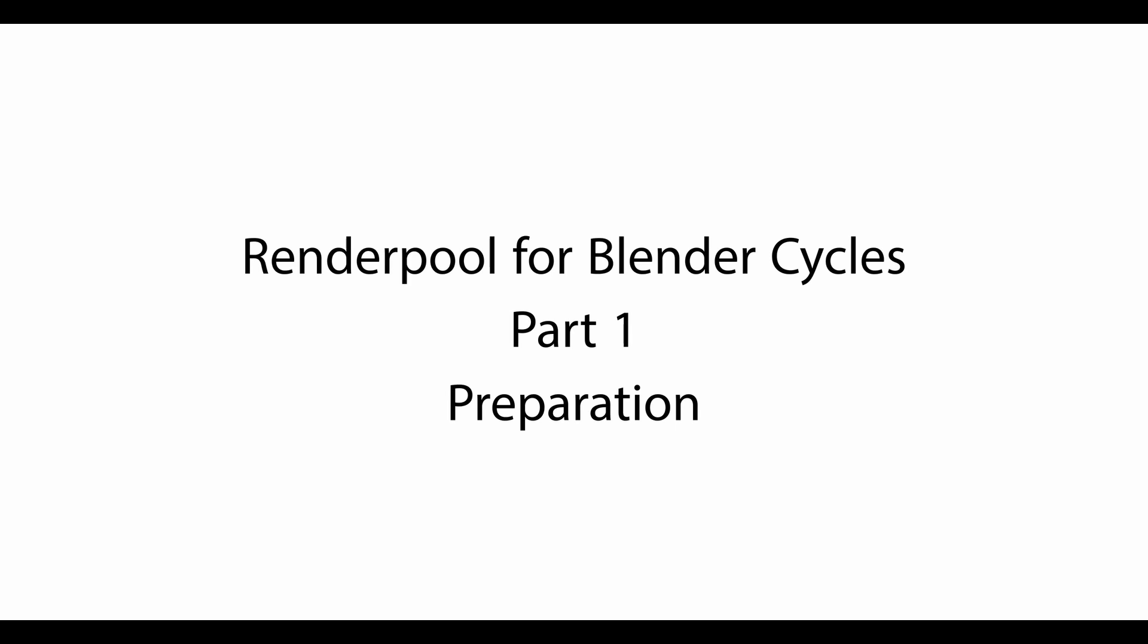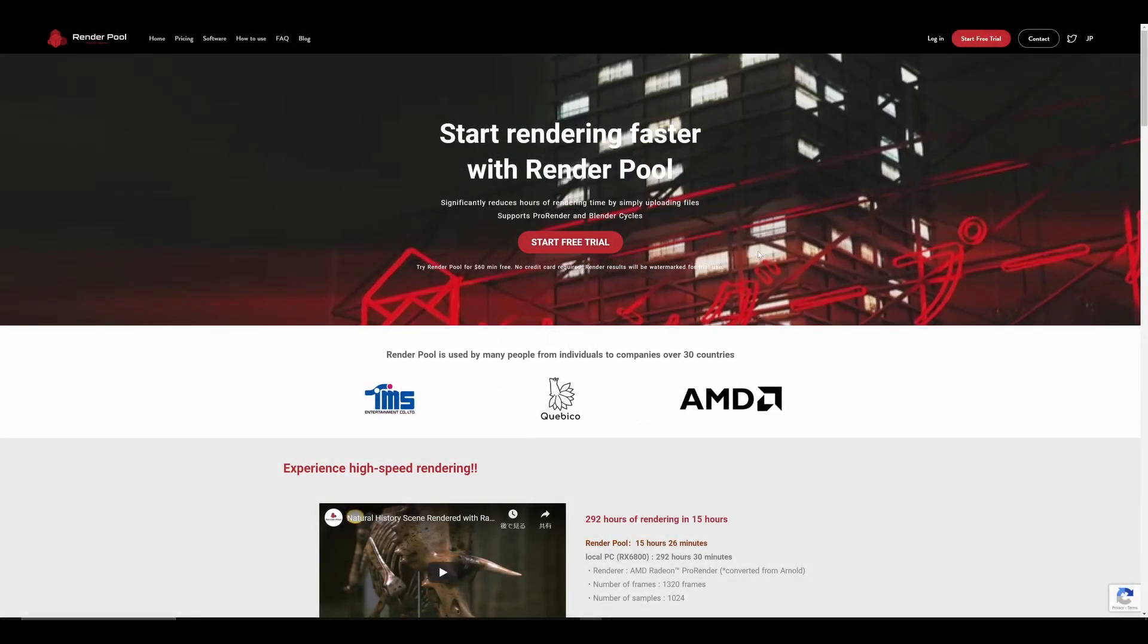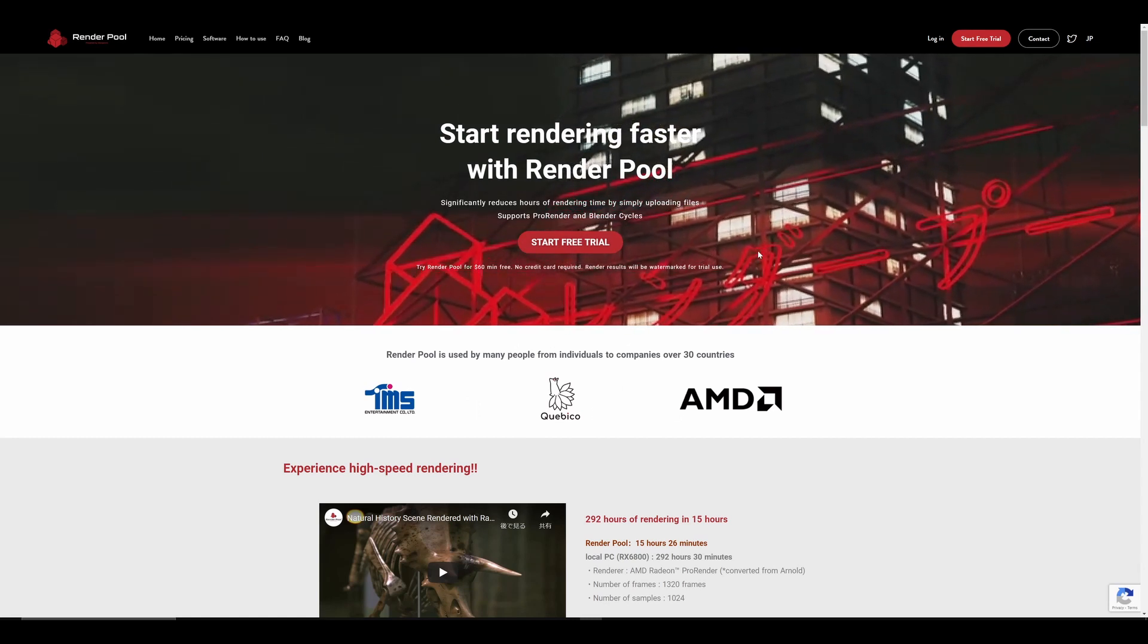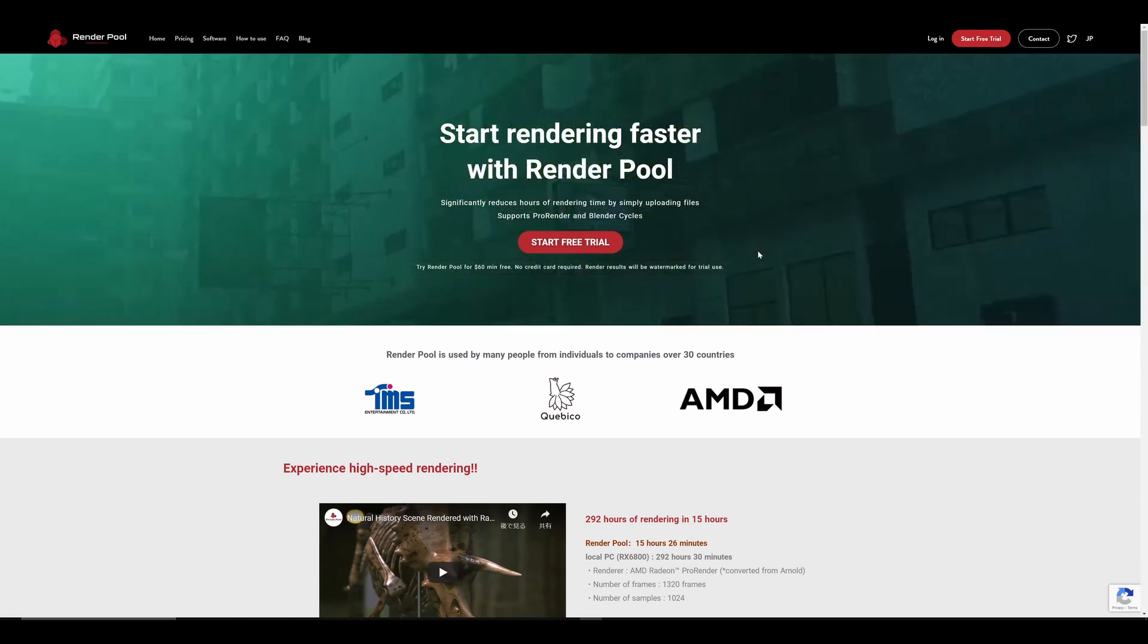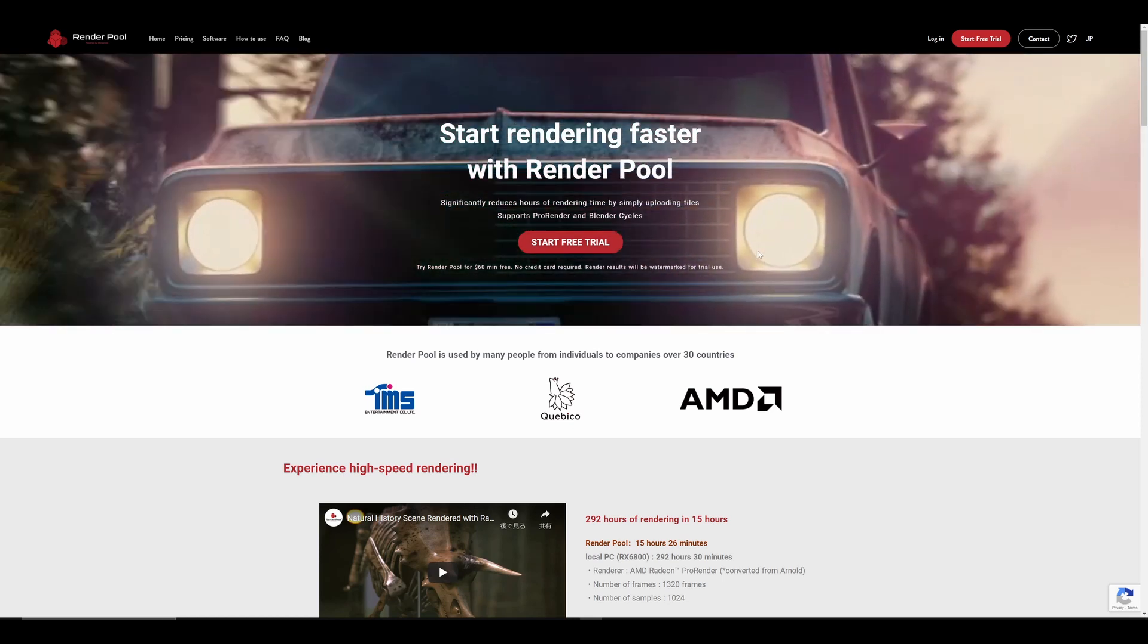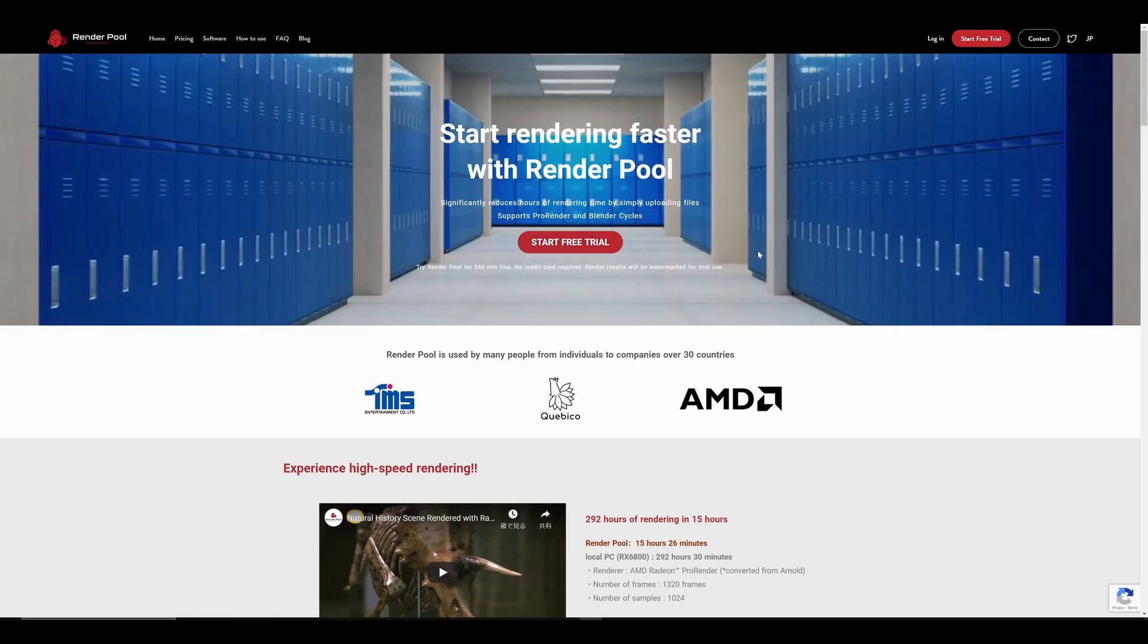Welcome. In this video, we will explain how to use RenderPool for Blender Cycles. This is part 2 of this video series, where we'll be looking at RenderPool's UI, explaining how to upload, render, and download your rendered data.